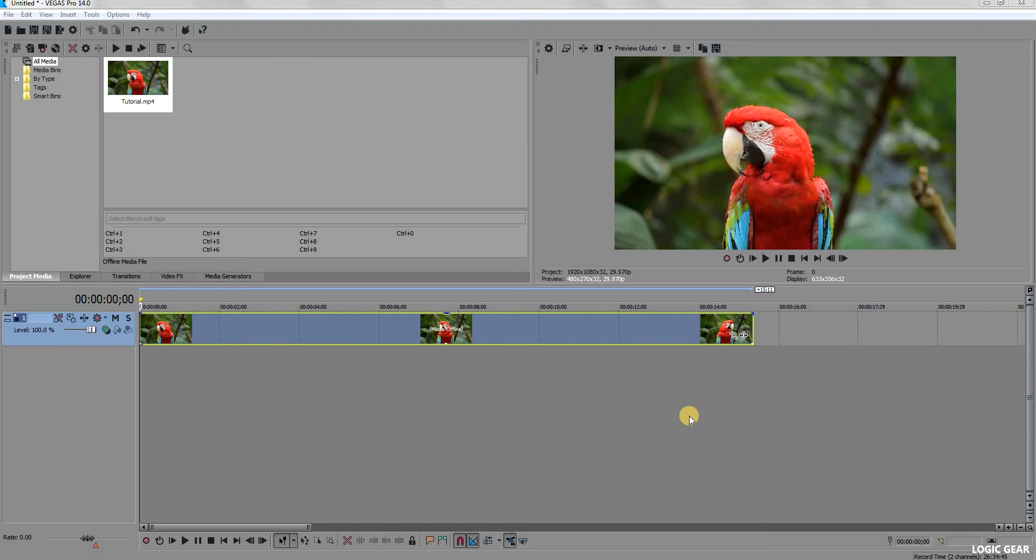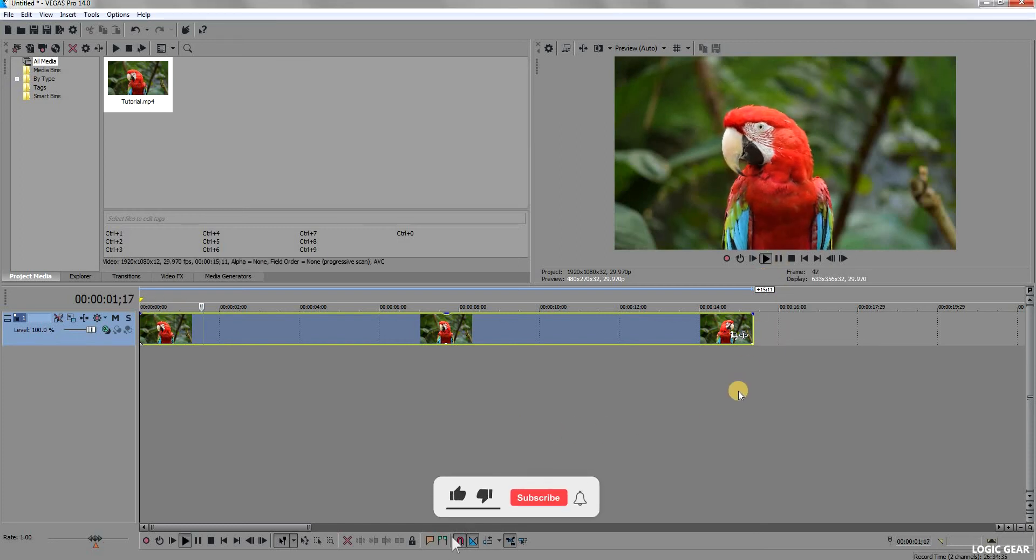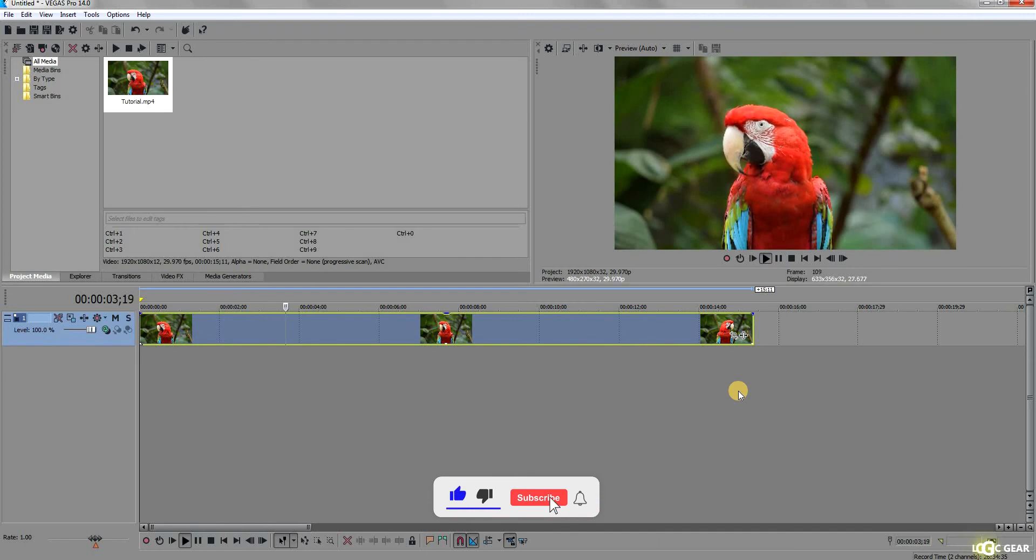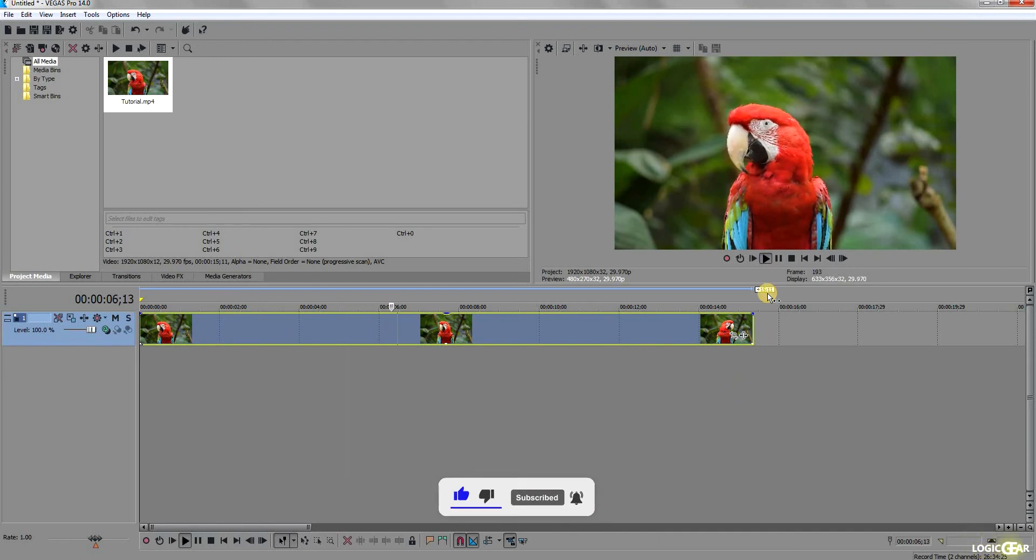Hello and welcome to a short tutorial. In this tutorial, I will be exporting this small clip using the render settings that I have found to work best for YouTube.